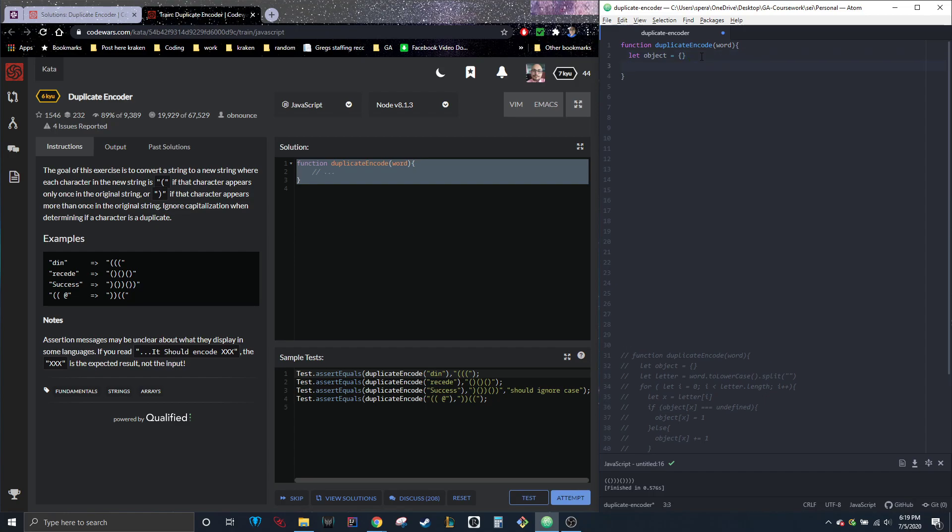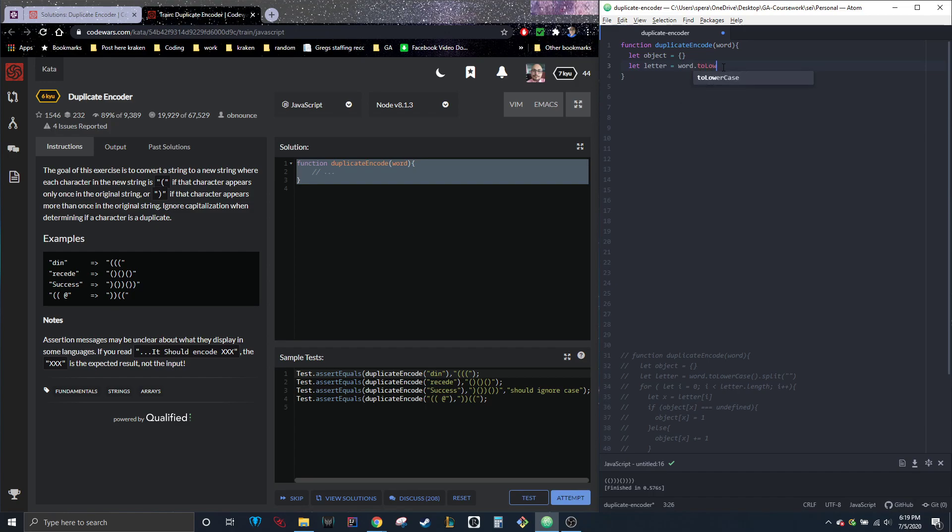Now, we do know we need to ignore any uppercases and that we need to make an array to actually be able to split up all these different letters. So we're going to go ahead and do let letter equal to word, which is just this up here. So whatever they type in here, we'll populate down here, dot to lowercase. So all this function is going to do is turn anything that's in word to lowercase.